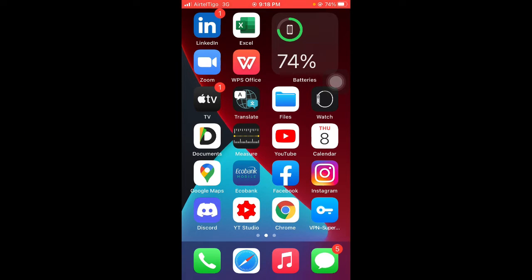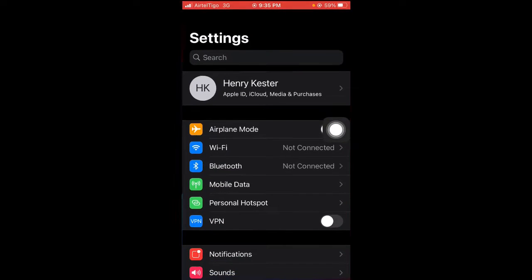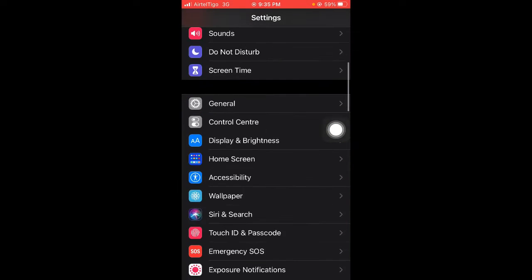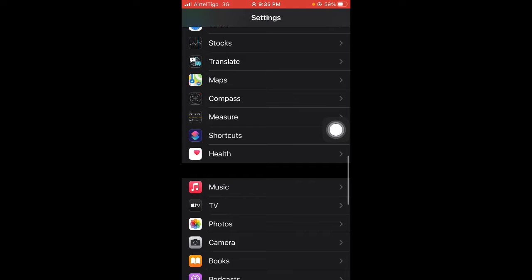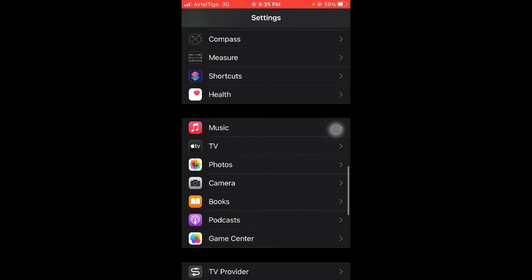First of all, go to Settings and then select Shortcuts.